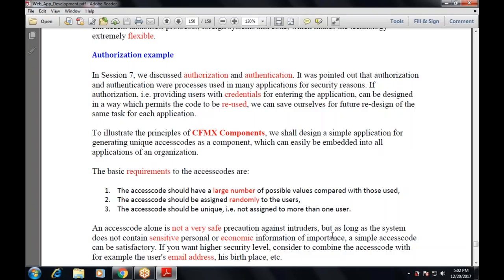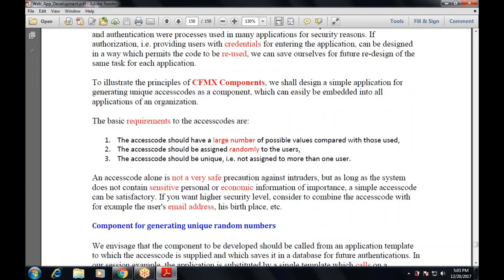This access code alone is not very safe as a precaution against intruders, but as long as the system does not contain sensitive personal or economic information of importance, a simple access code can be satisfactory. For higher security, consider combining the access code with, for example, the user's email address, date of birth, or workplace.